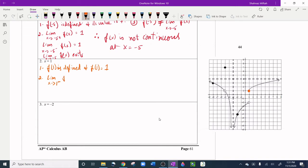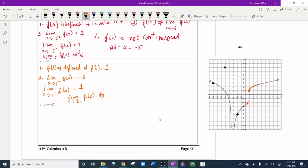For the second condition, the limit as x approaches 1 from the left is approaching -2, and the limit from the right is approaching 1. Since the left and right limits give different y-values, the limit as x approaches 1 does not exist.